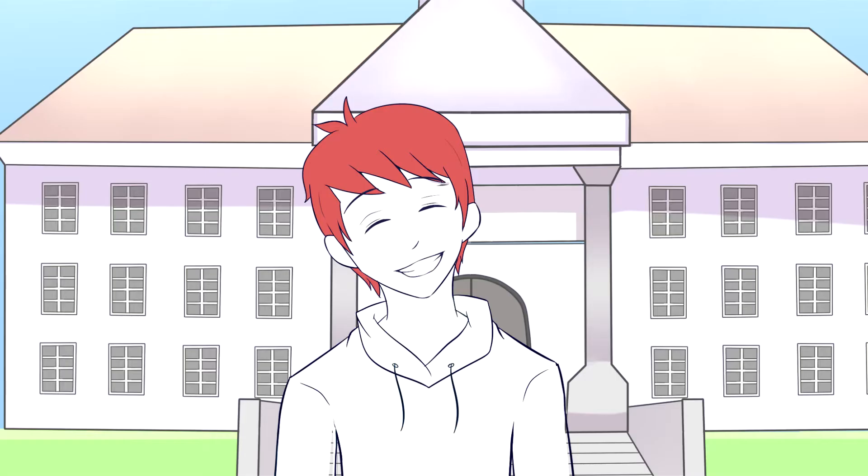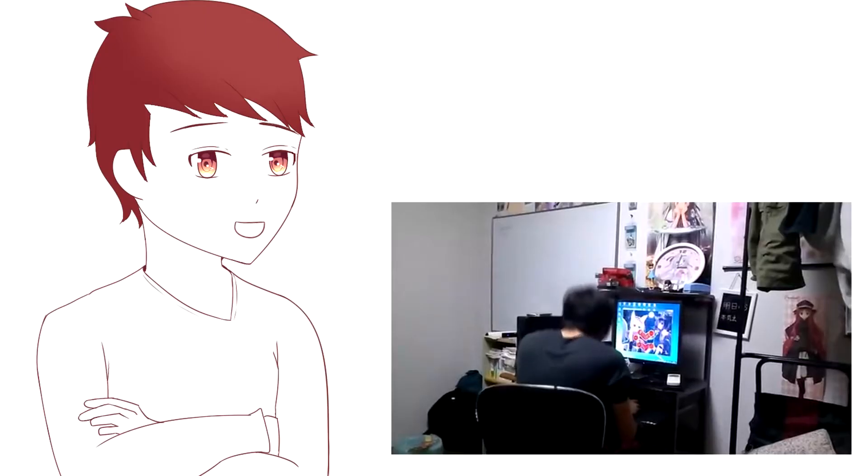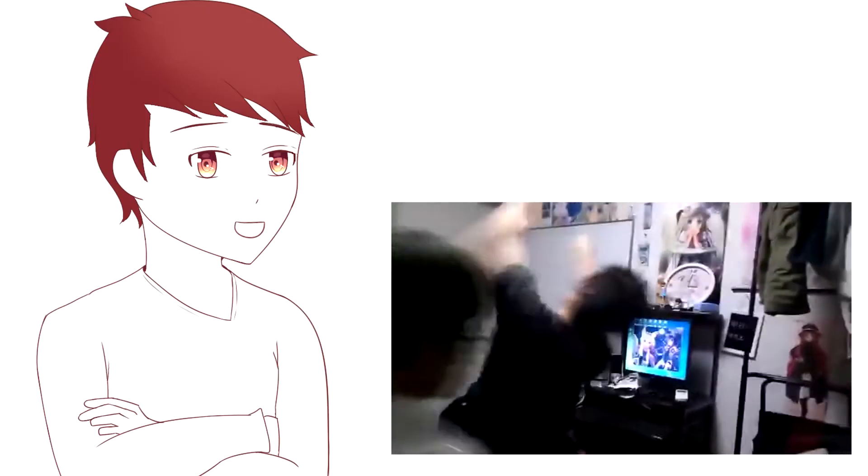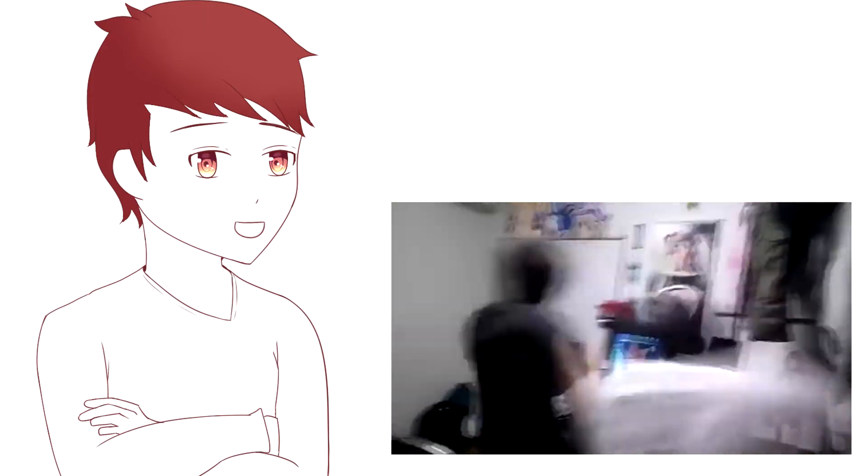My time in university was pretty nice. I found some friends who liked anime and games and we generally got along as weirdos.